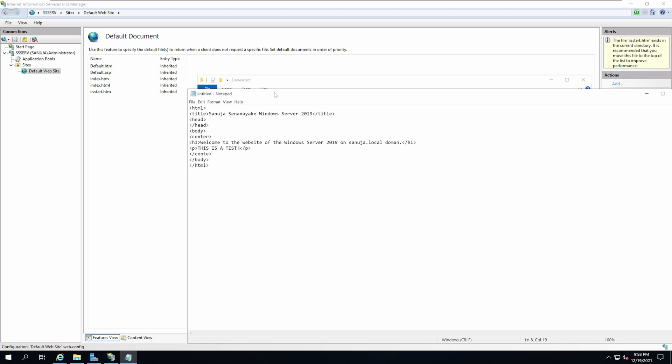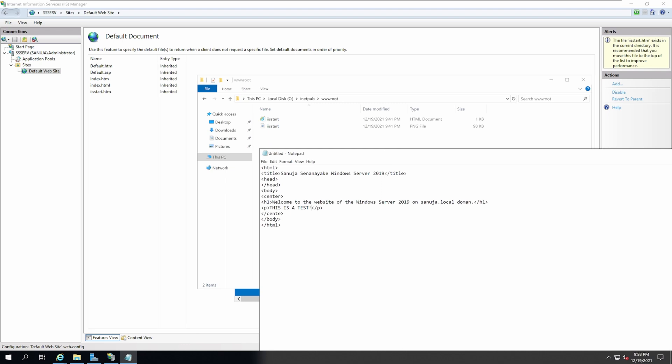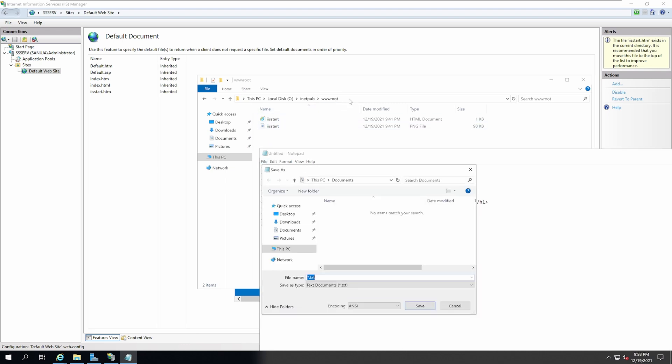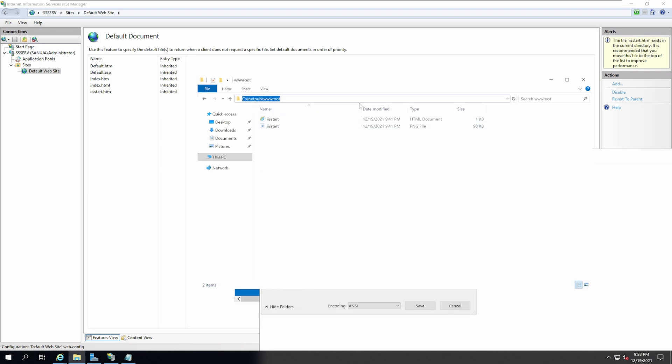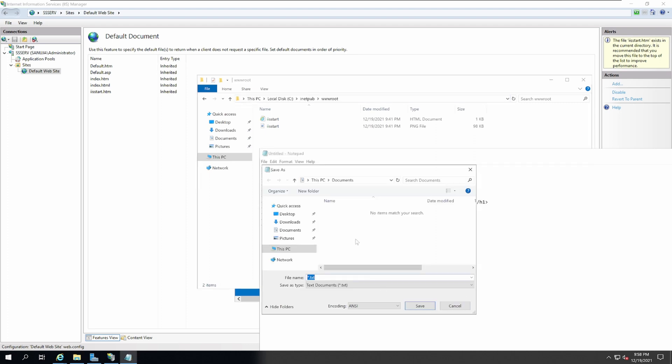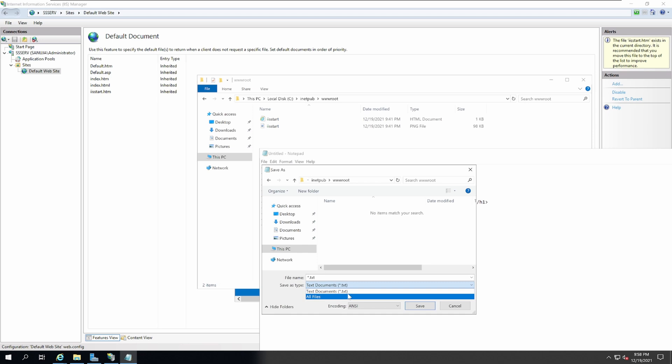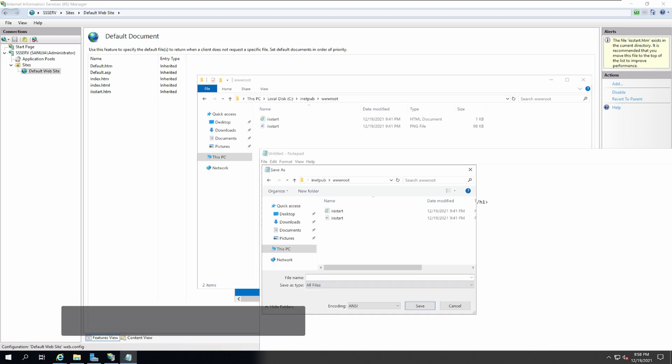Once I have a little bit of HTML code, I'm going to save this as index.htm file.